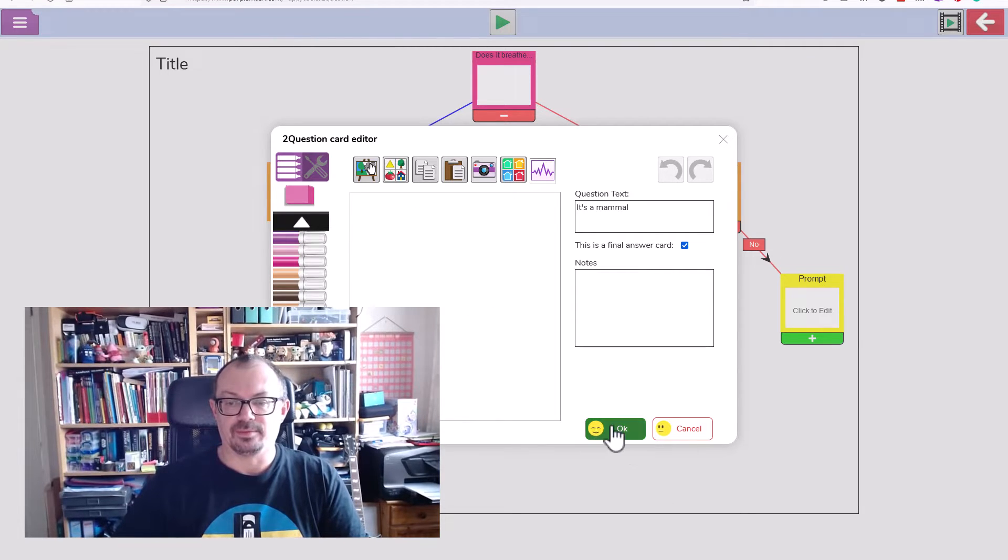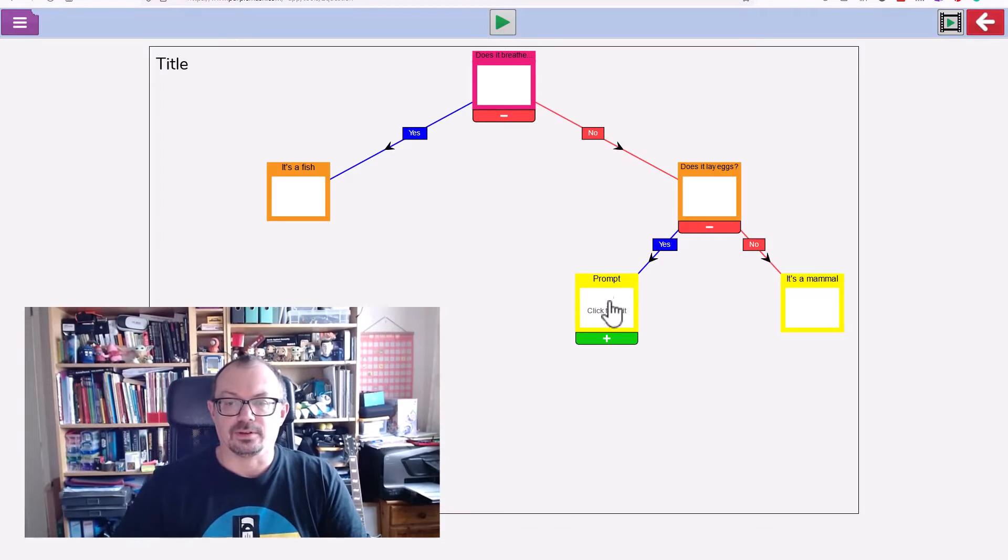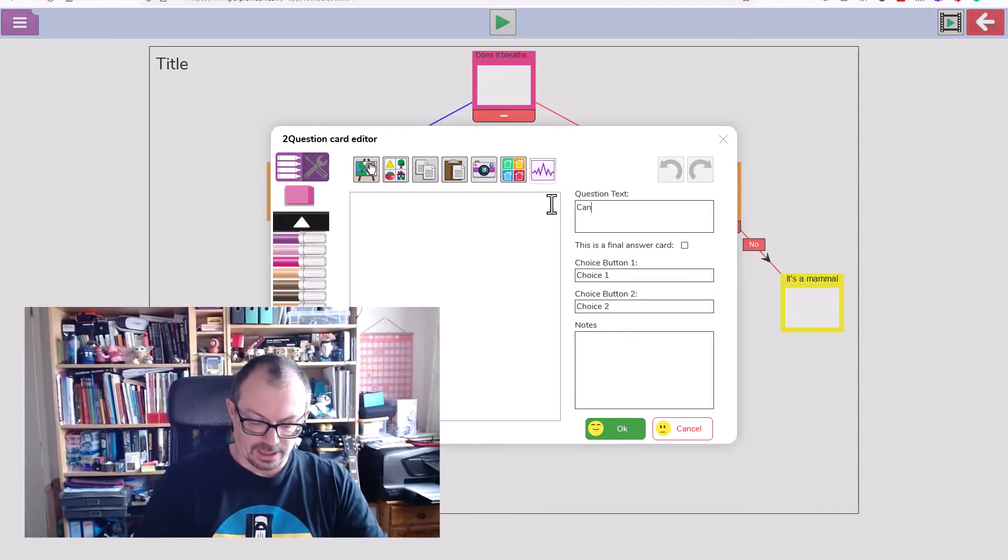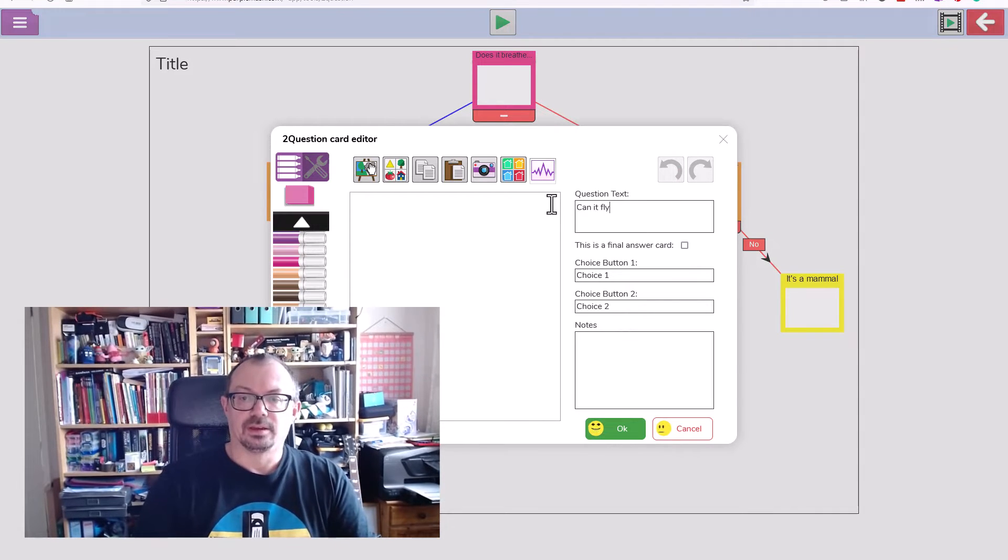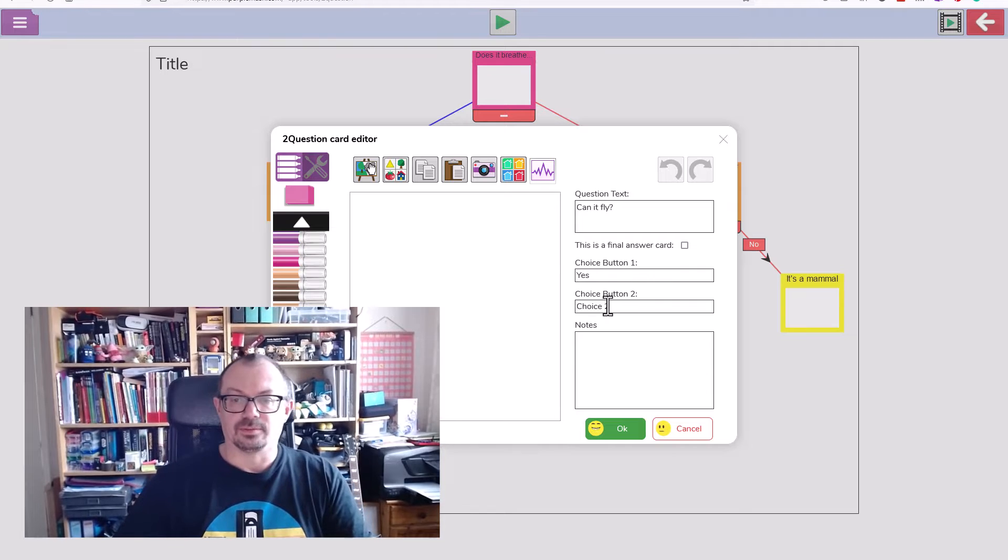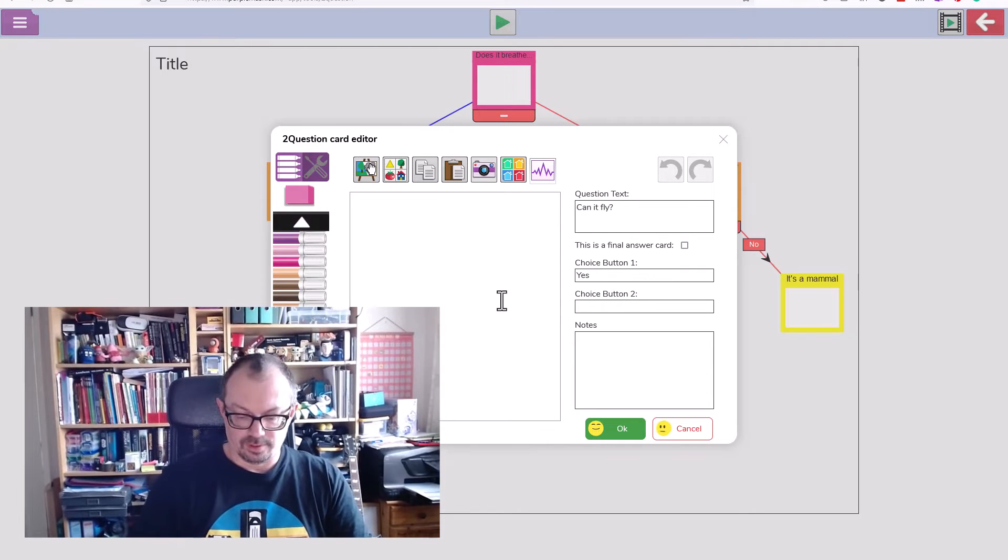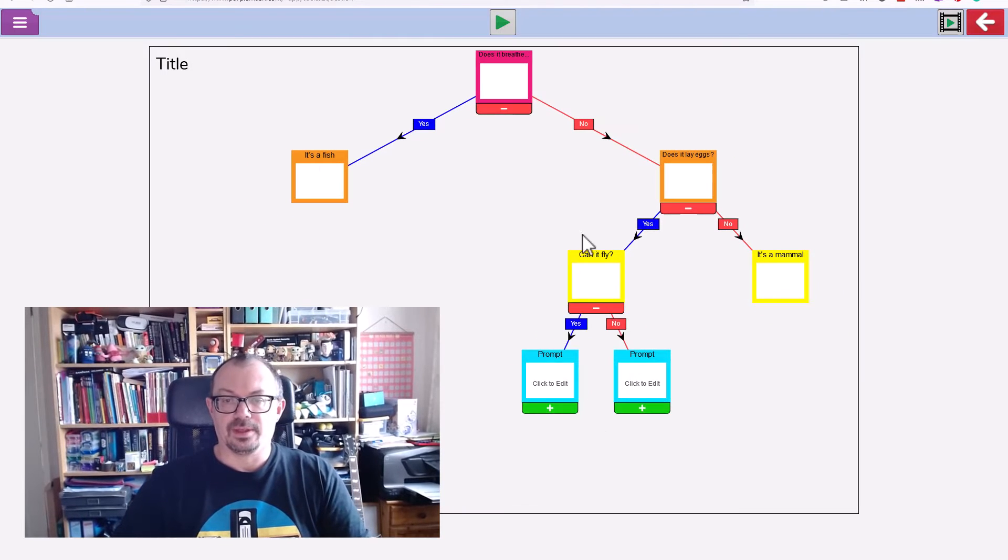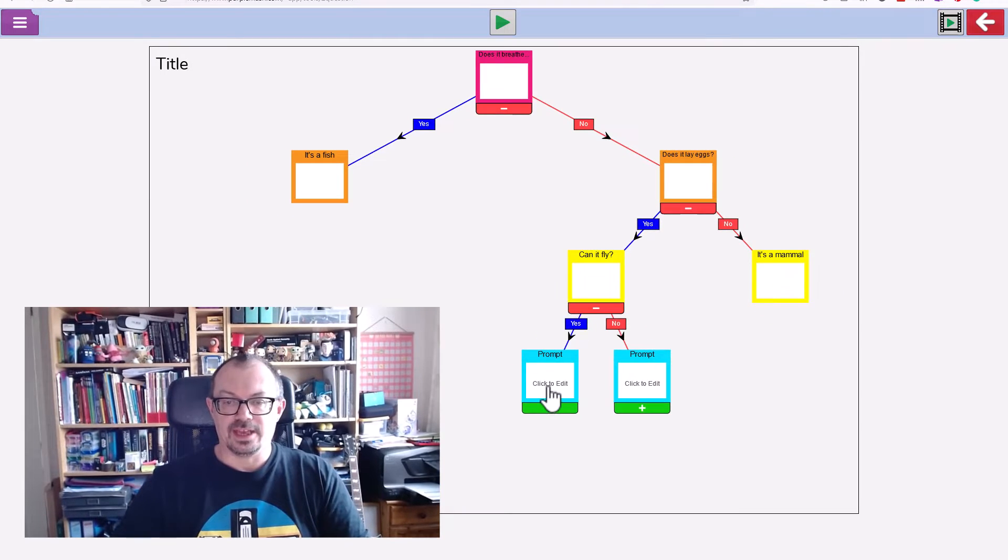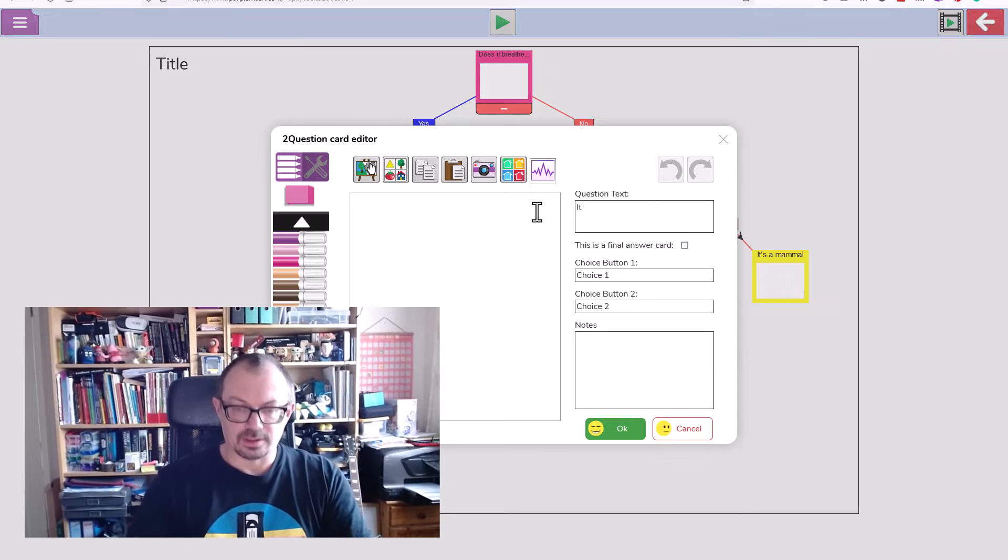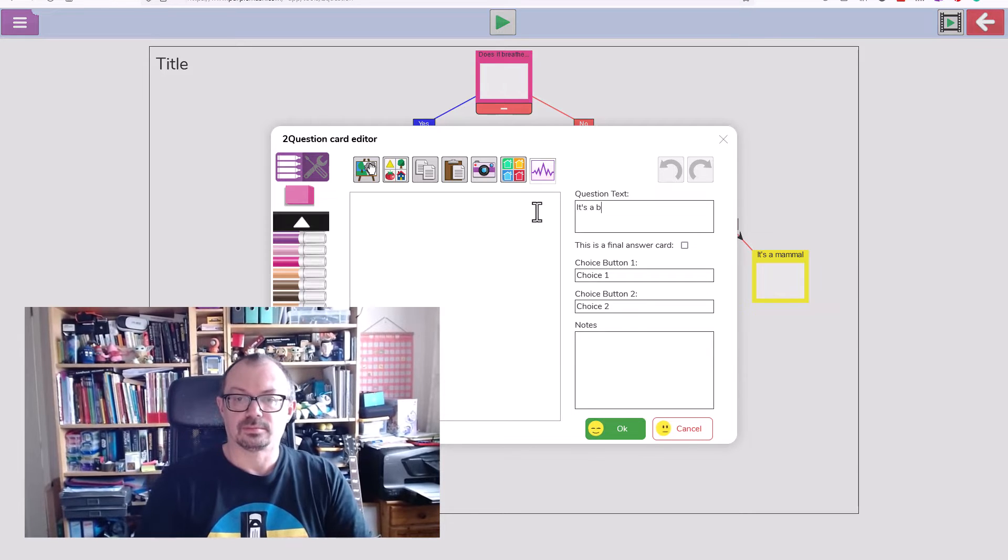I'll click on here and my question will be can it fly. My choice number one will be yes and choice number two will be no. If it's yes, that's going to be it's a bird. Final answer.